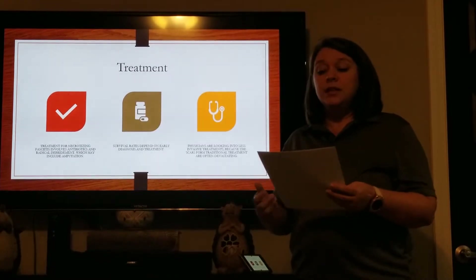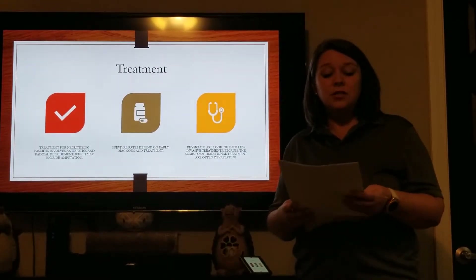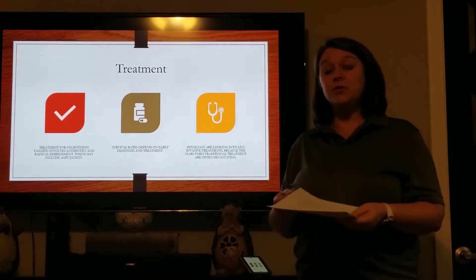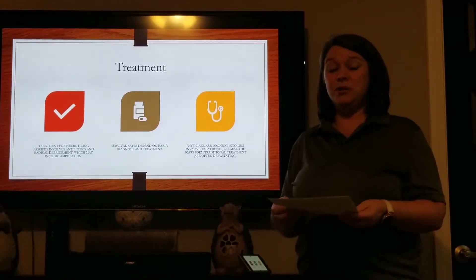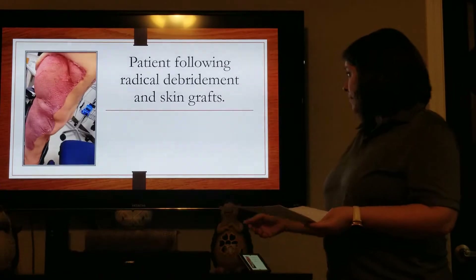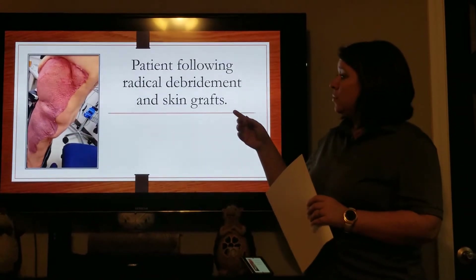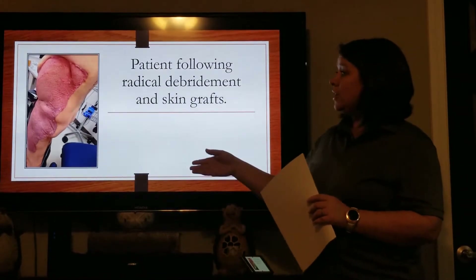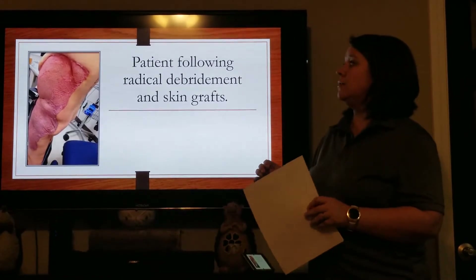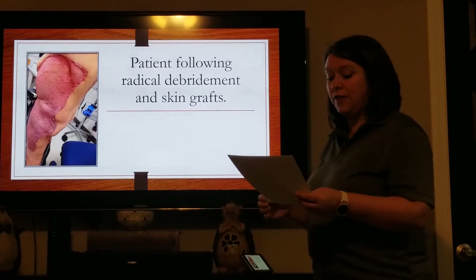Physicians are also looking into alternative and less invasive treatments to necrotizing fasciitis because the scars formed from the traditional treatments can be quite devastating. Here we can see patients following skin grafts to repair the thigh following radical debridement of the necrotizing fasciitis infection.